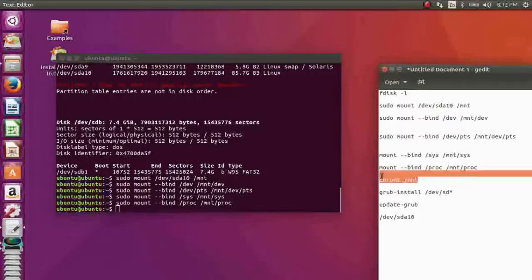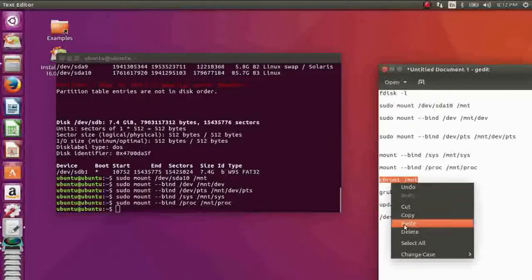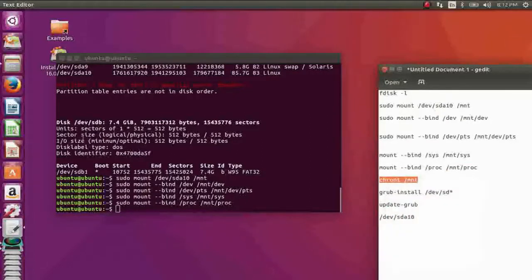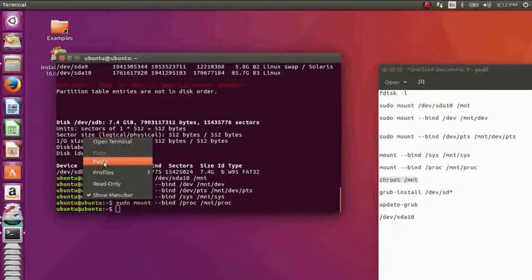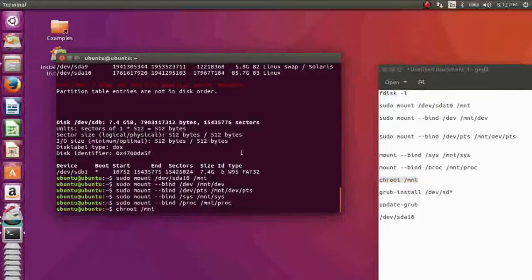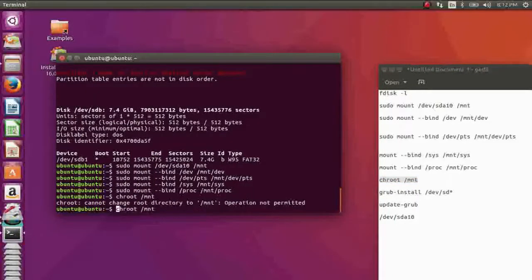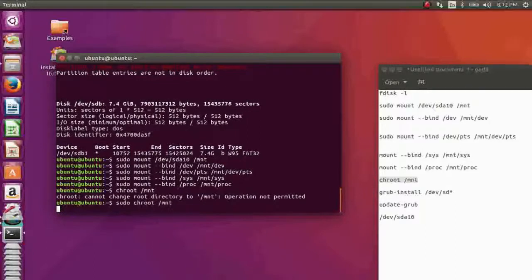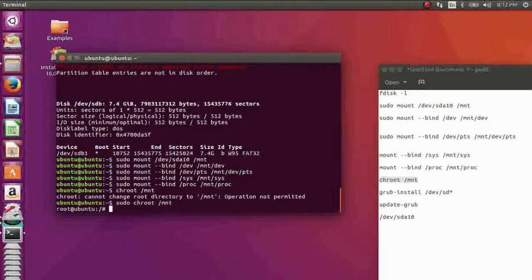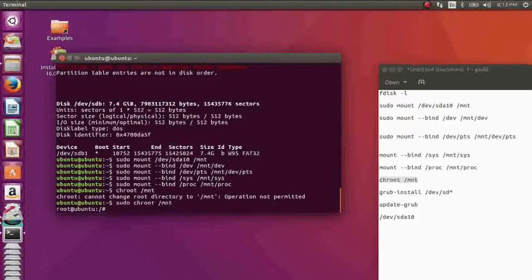Now it's your chroot time, chroot to /mnt. Sorry, you have to do it with sudo. Now you are using your old Ubuntu or Linux system. Now just enter grub-install.